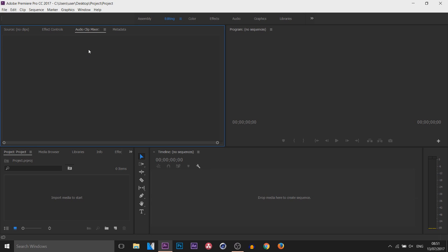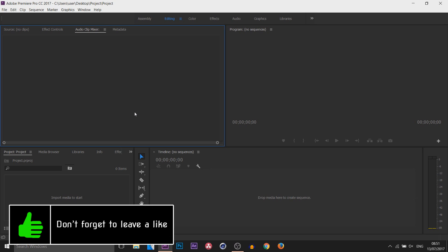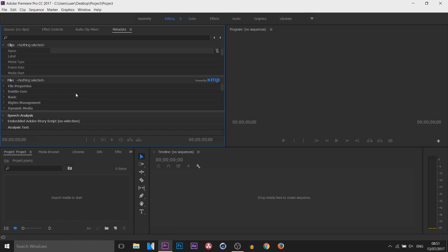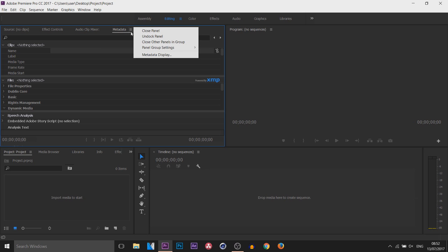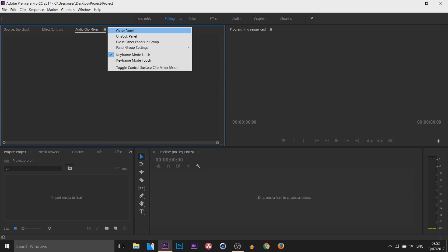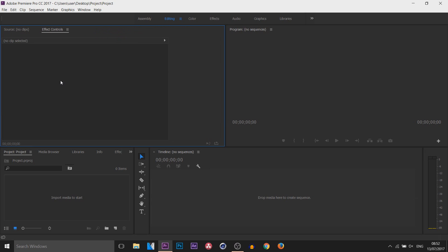Next is Audio Clip Mixer — this is where you can see how high your levels are when you are talking. And then of course here we have the Metadata, completely optional. To be honest it's been no use to me. The first thing I'm going to be doing is showing you how to customise the layout, and I always recommend that you customise it to a point where you're comfortable editing. So metadata is not useful for me, I can close this panel. Audio Mixer I never use because I already do my audio in Audacity, so I can close this panel.